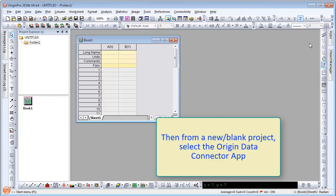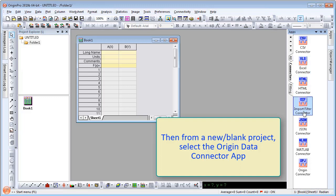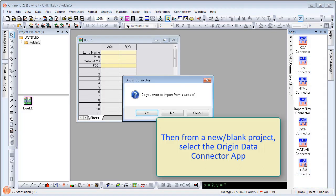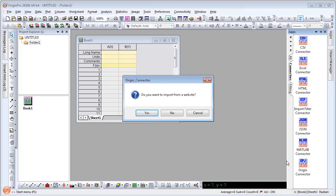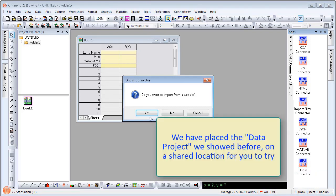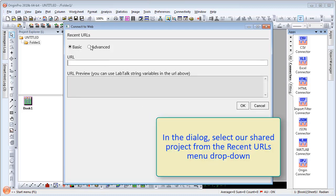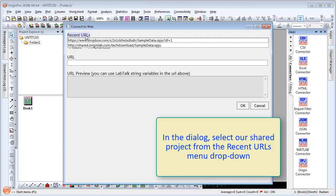From a new blank project, select the Origin Data Connector app on the right side app menu. It will ask you if the file you want is on the web. We have placed the data project we showed you before on a shared location for you to try, so here I will select Yes. In the dialog box, select our shared project from the Recent URLs menu drop-down list.